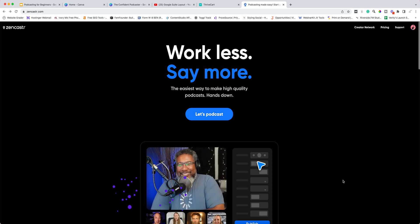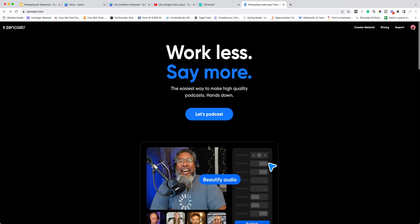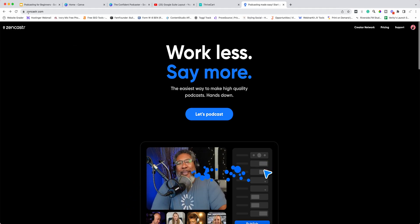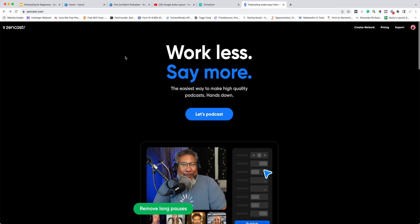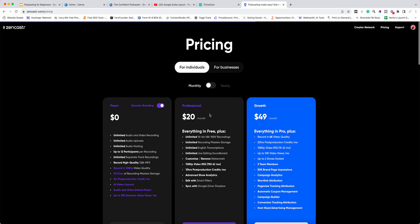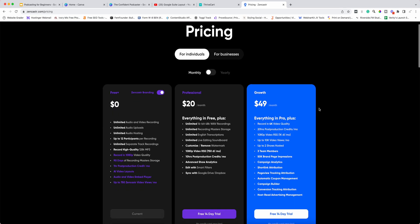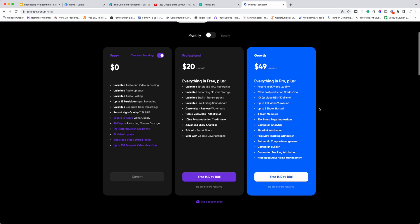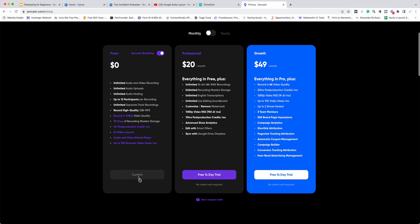We're going to go over Zencaster. To use Zencaster, first of all you're just going to go to zencaster.com and you will be met by the home page. If you don't already have an account, just hit 'Let's Podcast' and you will be taken through to the pricing page. Mine says 'current' so I can't click on it because I've already got an account.